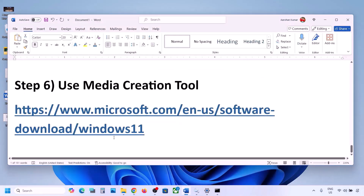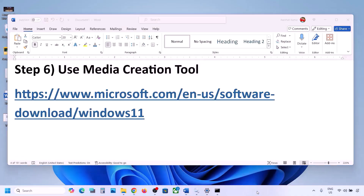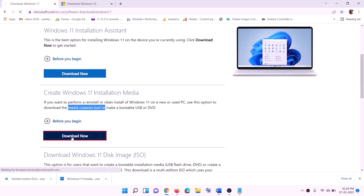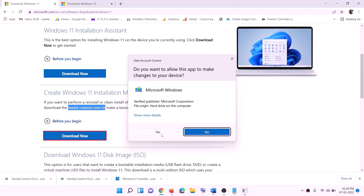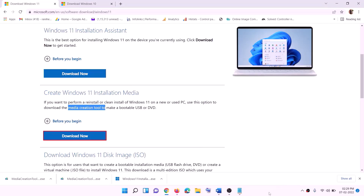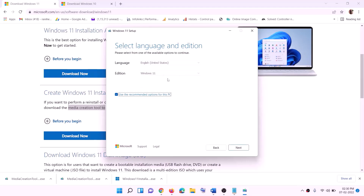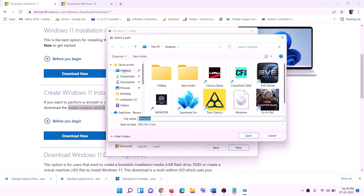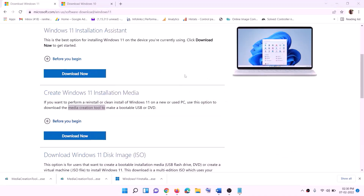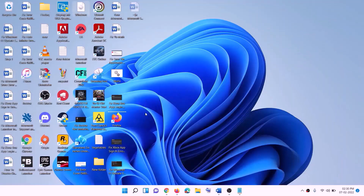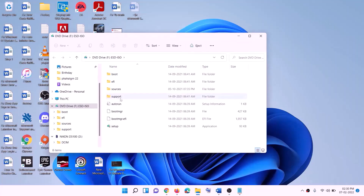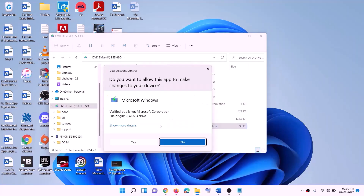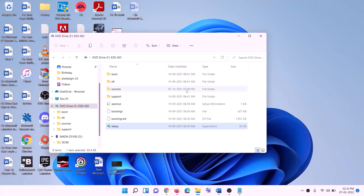Still not working? The last step is to use the Media Creation Tool to update your Windows 11. Go to this website — you'll find Media Creation Tool there. Click Download Now, run the exe file, and click Yes to allow. This will load the Windows 11 Media Creation Tool. Click Accept. By default Windows 11 will be selected — click Next. Select ISO file, click Next, set the save location to Desktop, and click Save.